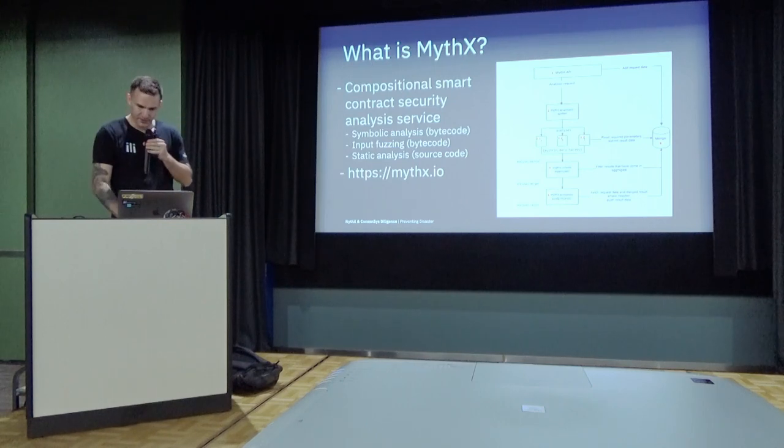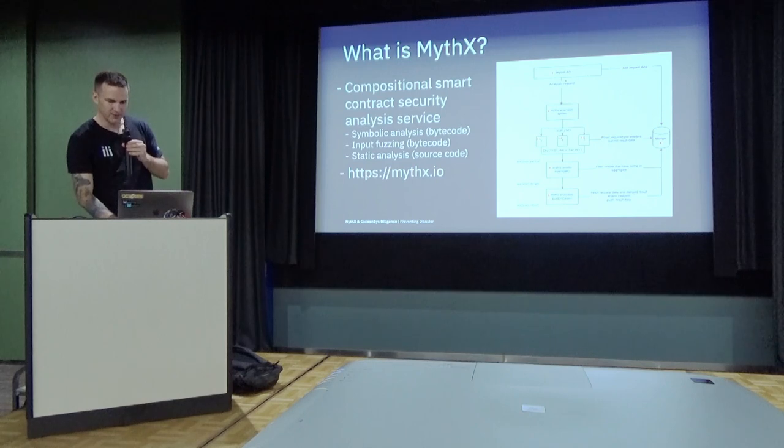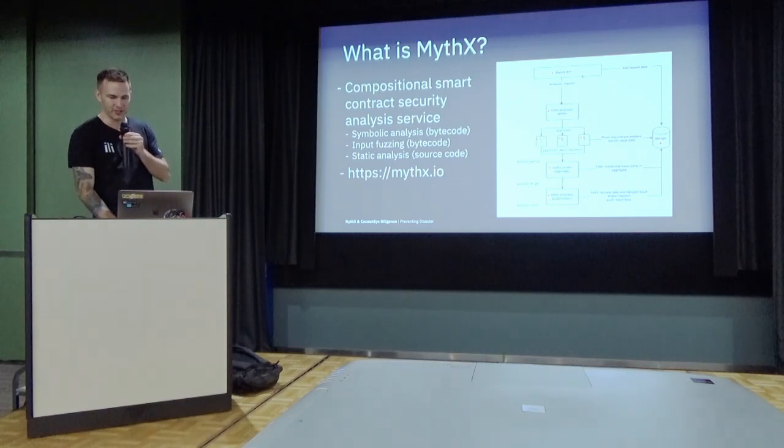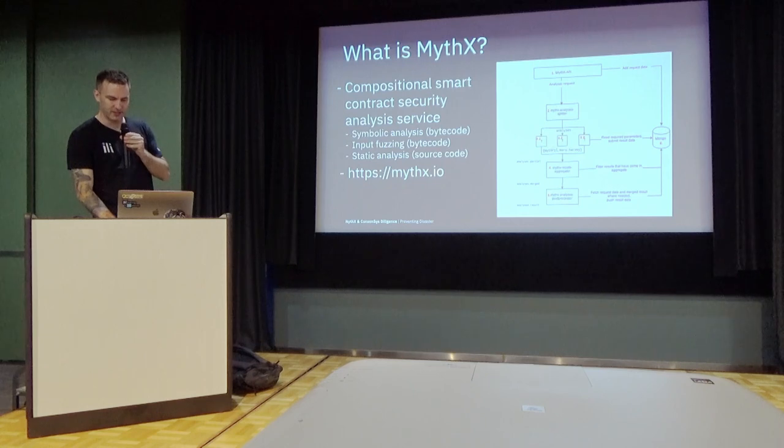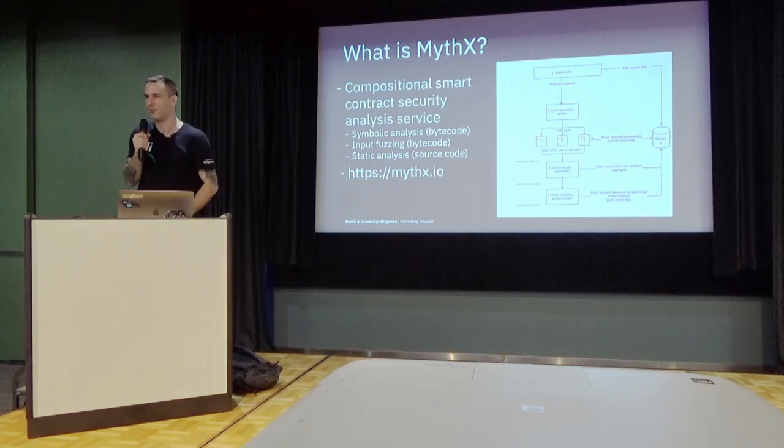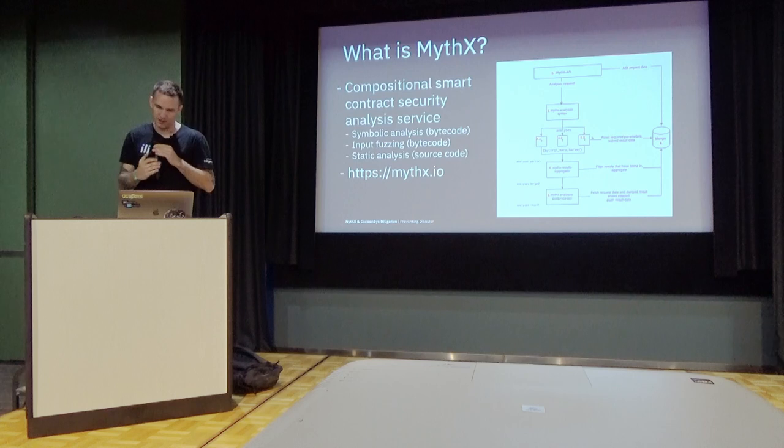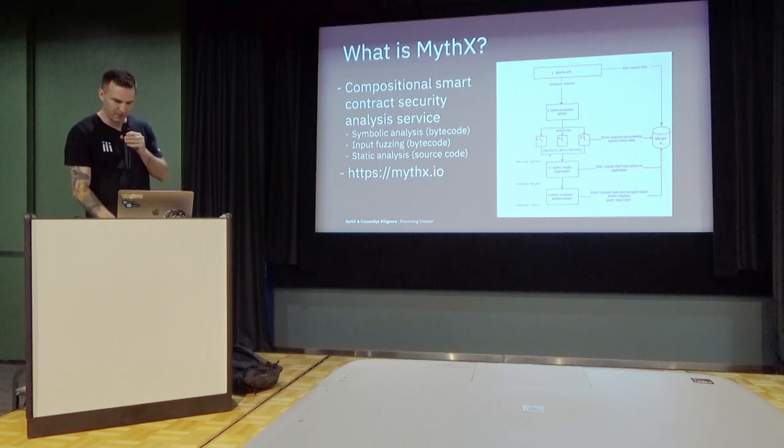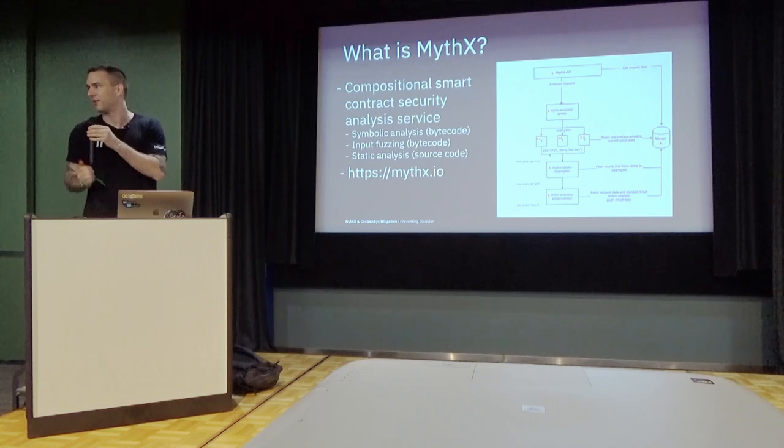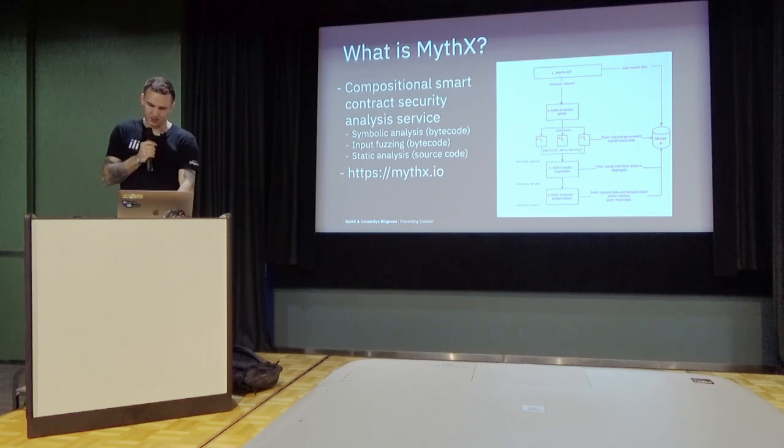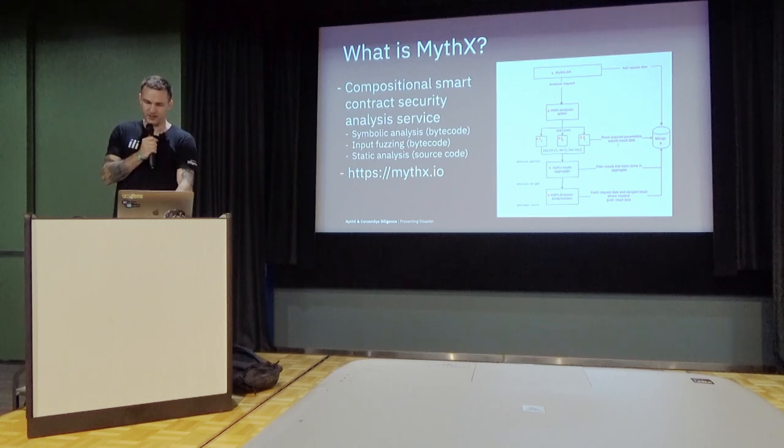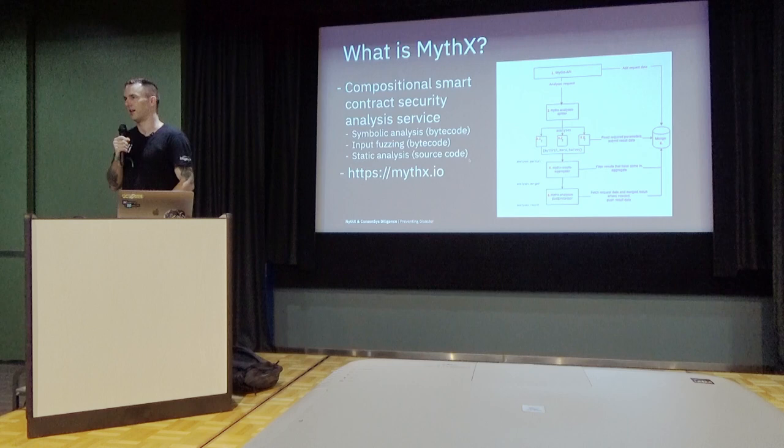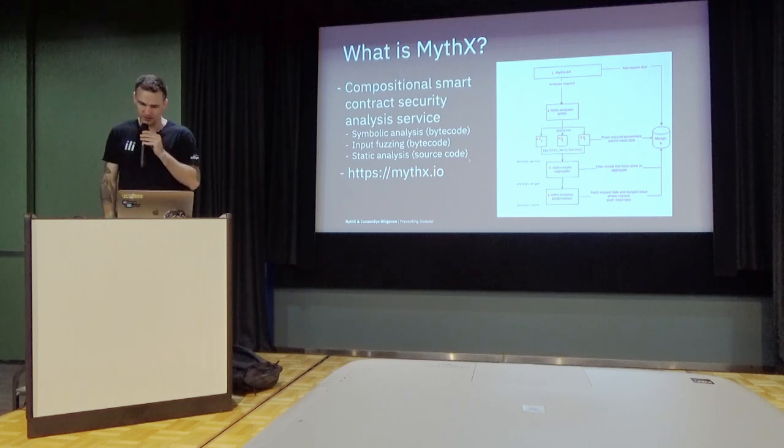So the way it works is to submit your smart contract to the API. And we will split it up and send it to several microservices that all perform different tasks. We have a symbolic analyzer called Mythril that's also available as open source. And we have a couple of new tools that we have built internally that complement the analysis. And we can also do a lot of post-processing with that and by combining the tools results, improve the results overall.